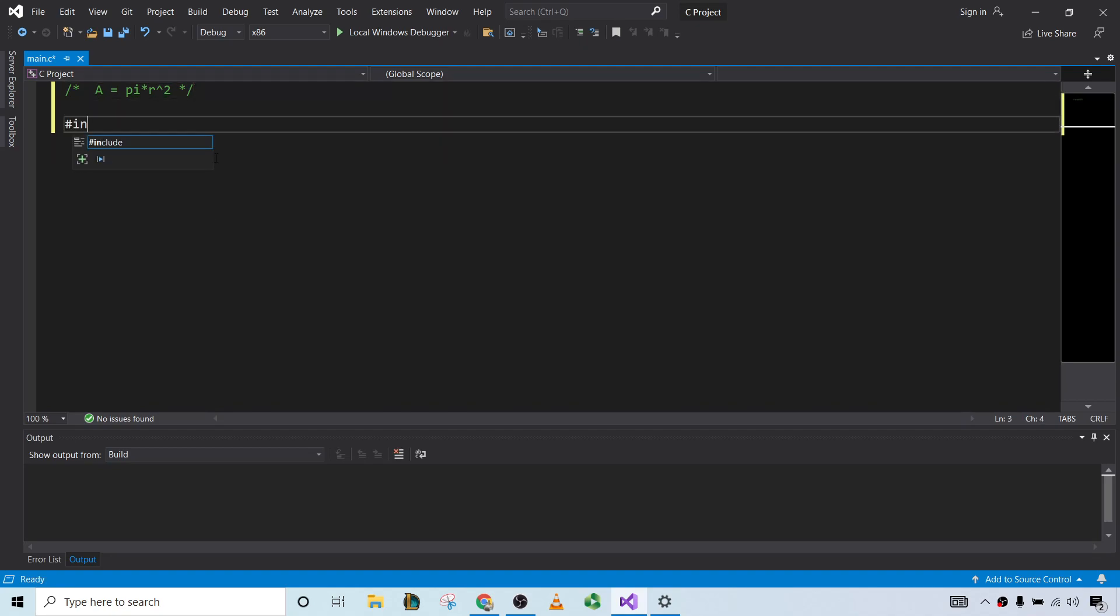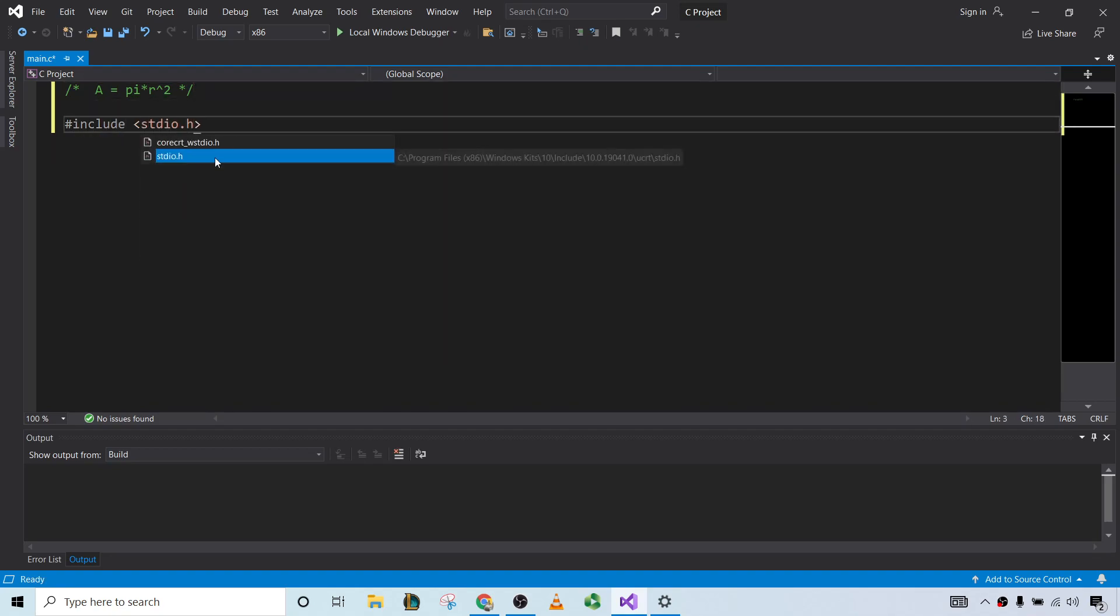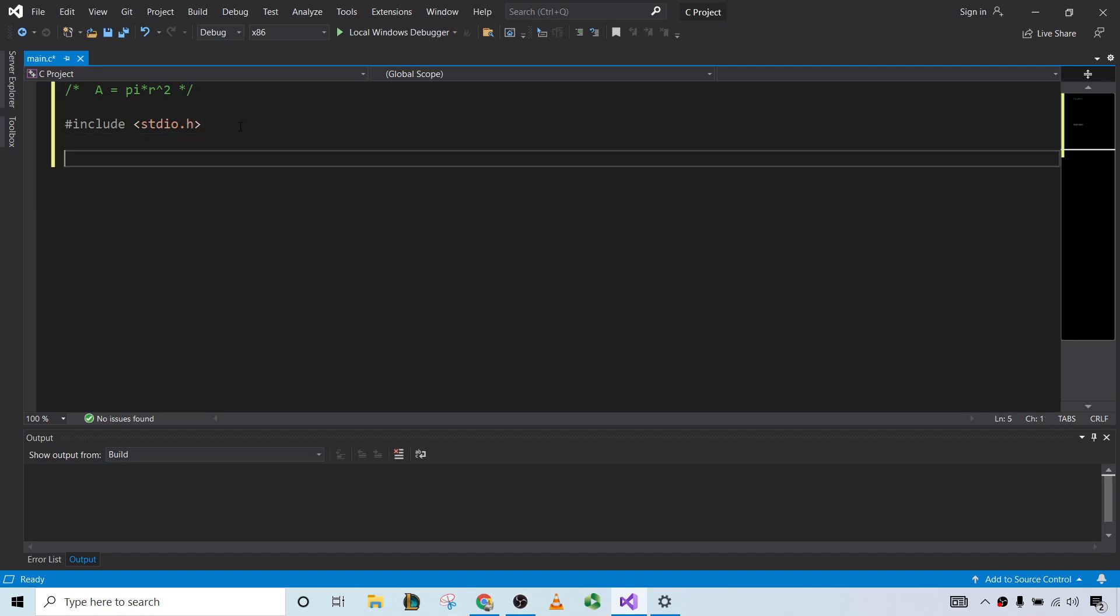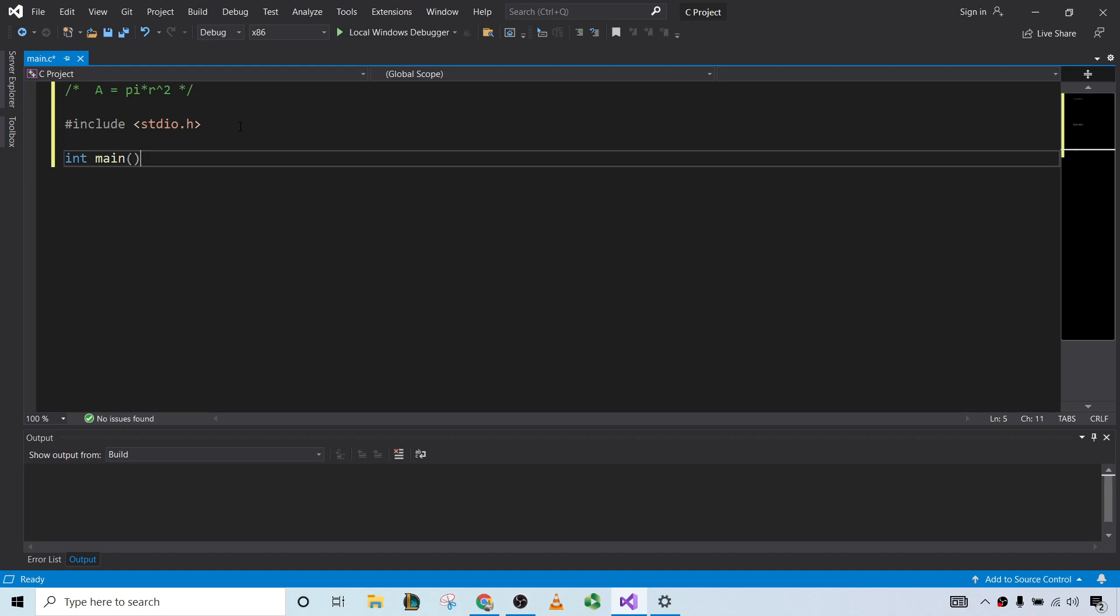We'll start by including this. This contains some of the functions we're going to be using. And for this program, all of our code is going to be inside the main.